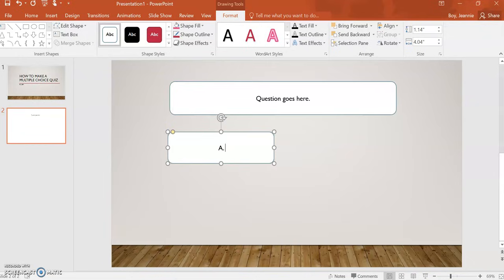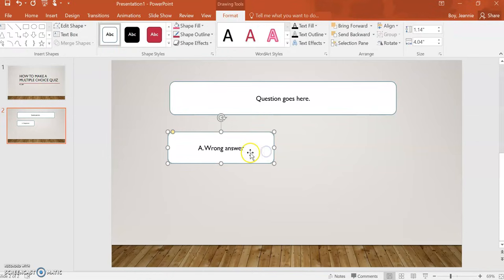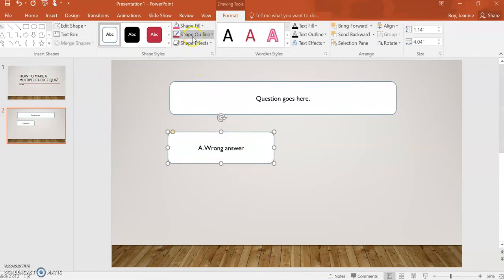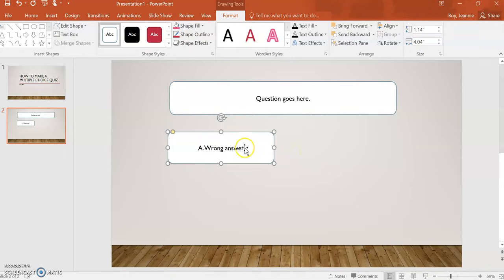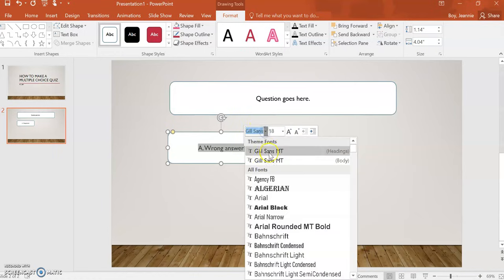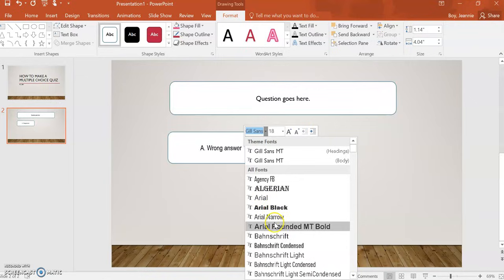We'll go with A, wrong answer. Now, as you are doing this, you can select the box and change the colors that are inside. I like white to begin with. You can also change the text font size, the font selection, as well as the color.